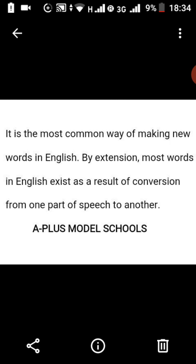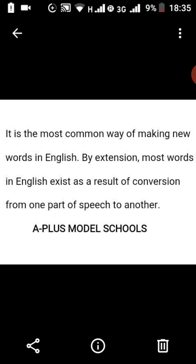For example, we have the word 'solid,' which means something strong. From the word 'solid,' something is added to give another word. If we add '-ify' to solid, making 'solidify,' that '-ify' has changed 'solid' from its original part of speech to another part of speech.